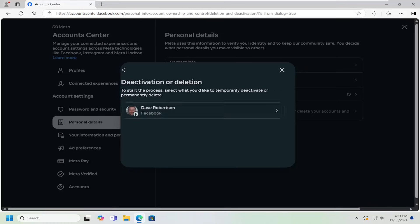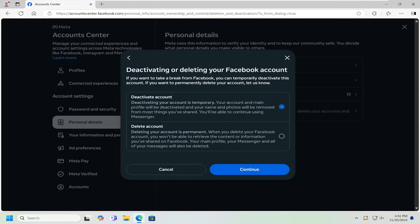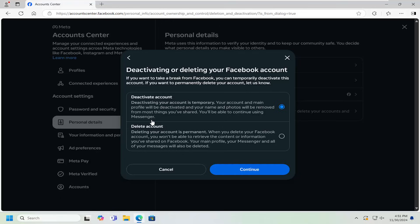Select your user account profile here. And then make sure deactivate account is selected. Deactivating your account is temporary. Your account and main profile will be deactivated and your name and photos will be removed from most things you've shared. You'll be able to continue using Messenger. You want to select continue.